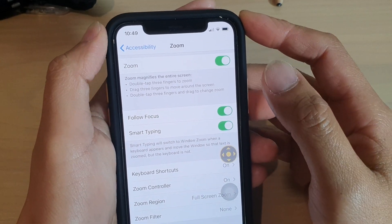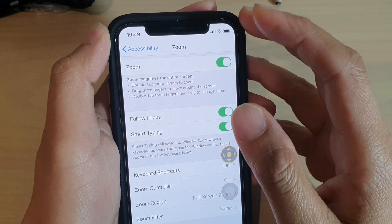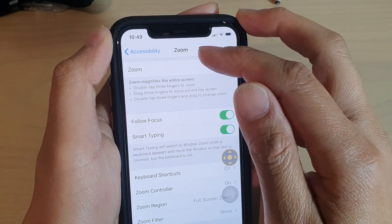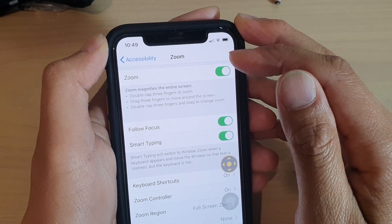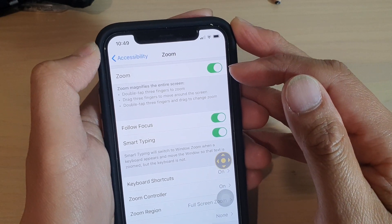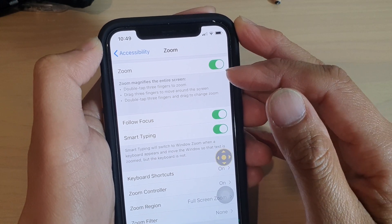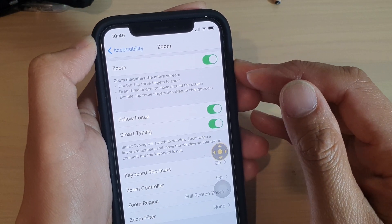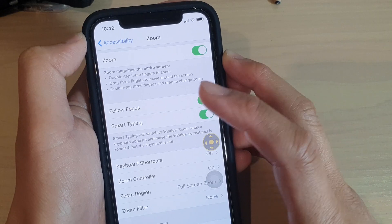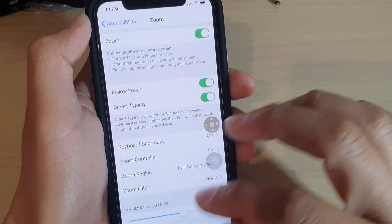Hi, in this video I will show you how you can customize the zoom features on your iPhone 11 or the 11 Pro running iOS 13, and everything you need to know about it.